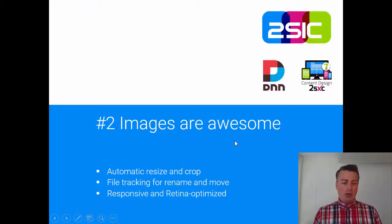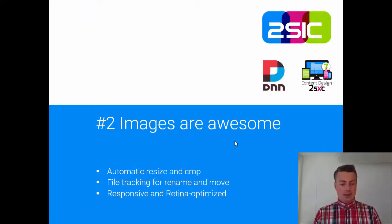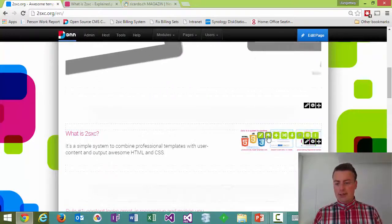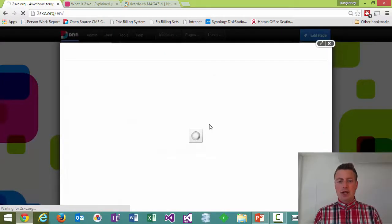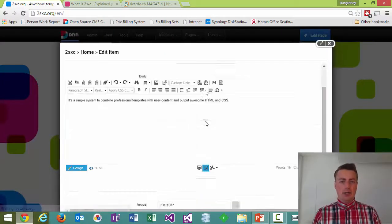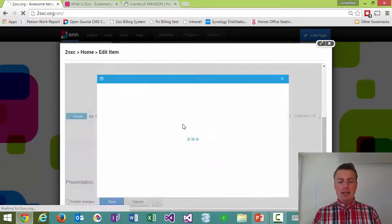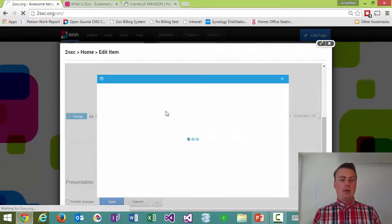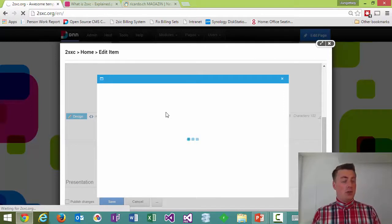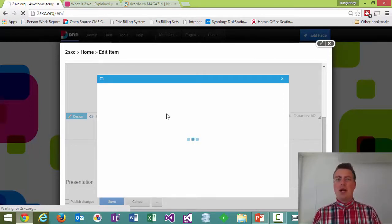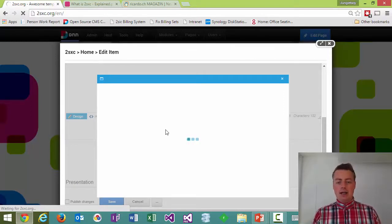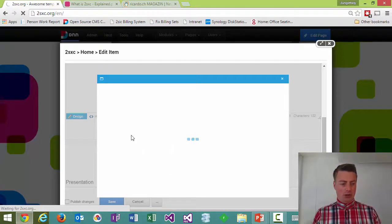If we look at the next thing by the way, it's not just resize and crop, also what's really nice is that the files are actually tracked by a number which means that if I move the file inside the file management system, the link will still work because internally the system keeps track of it, I can rename, I can move and everything will still work.